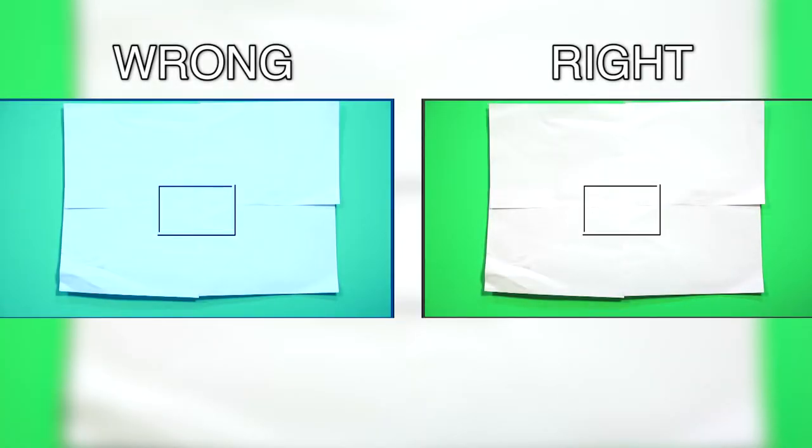Here is another example of improper white balancing when the Kelvin temperature is too low. This will cause the white piece of paper and your footage to become blue.